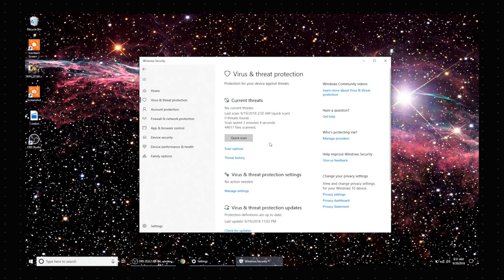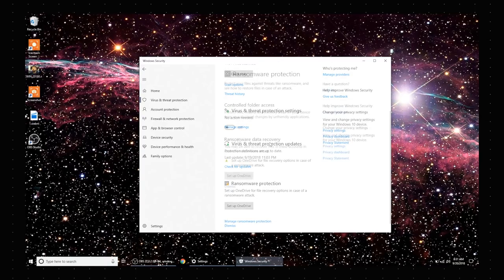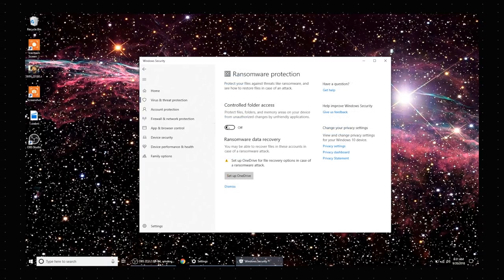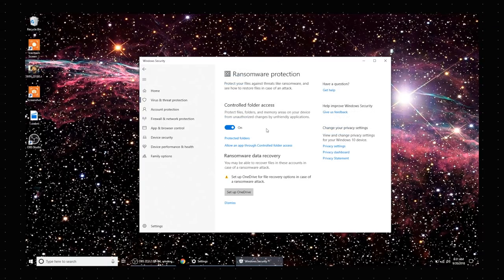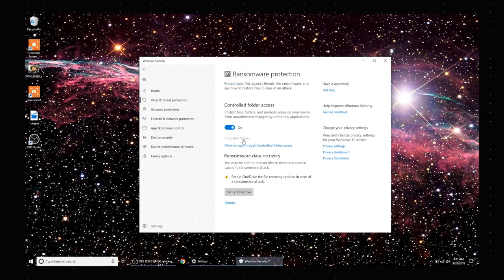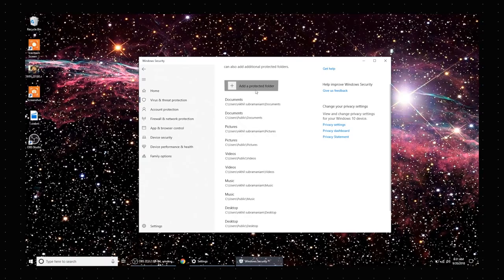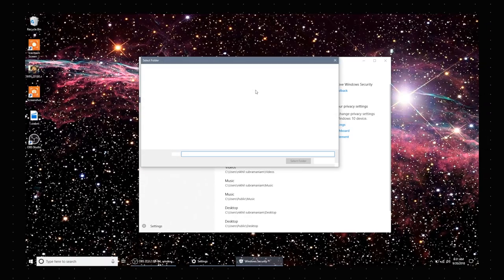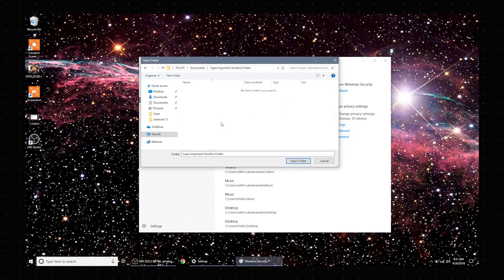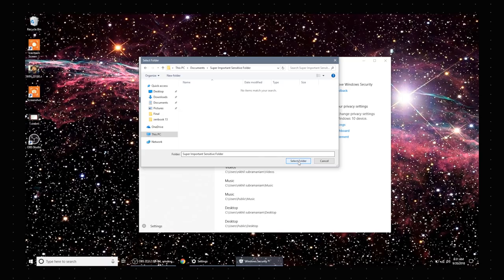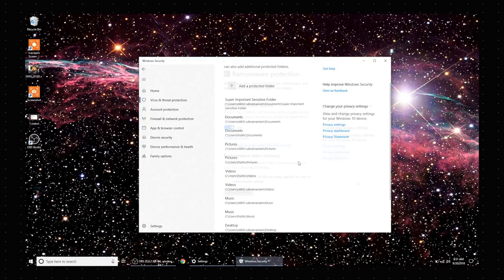and Threat Protection page. Here you can just turn on Controlled Folder Access, check the folders that are protected, and add folders that you want to protect—folders that have your personal and sensitive data. Now, what Controlled Folder Access